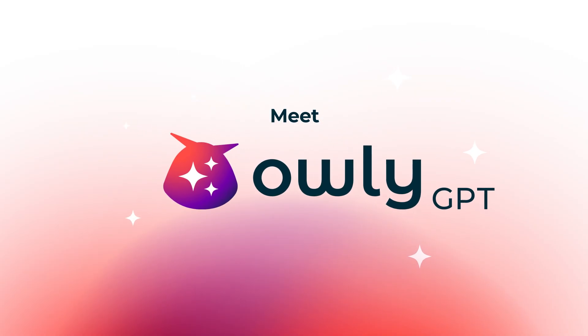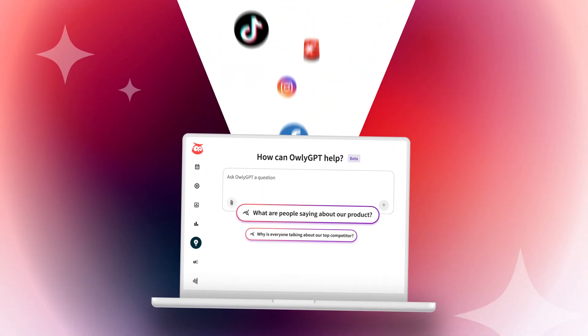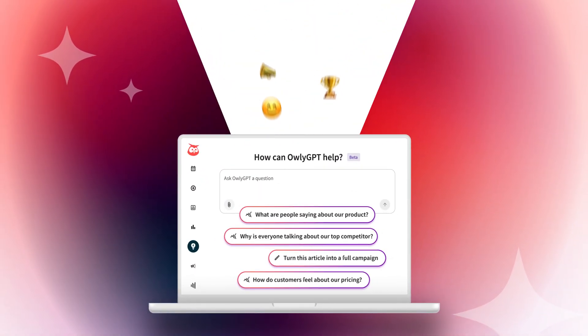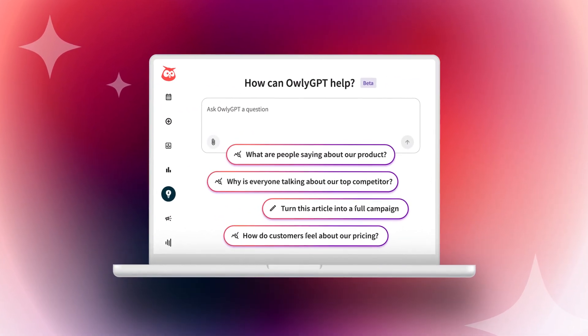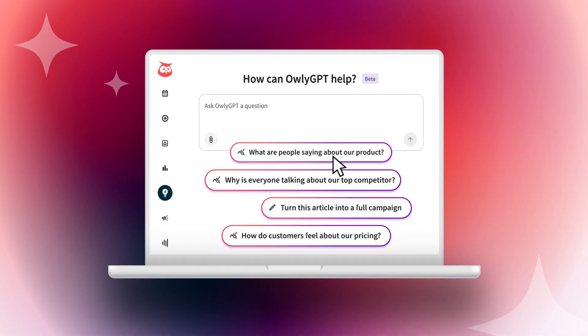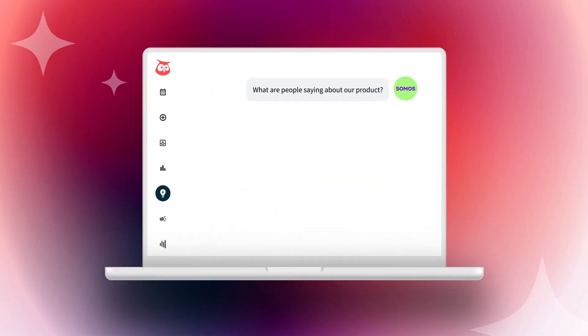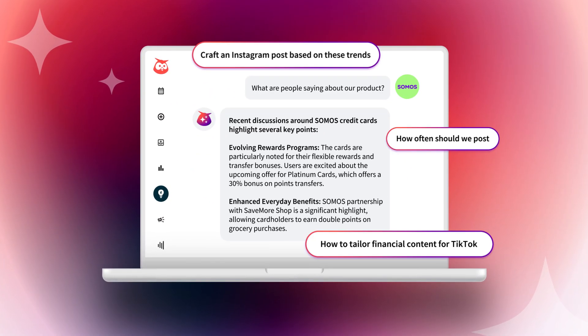Meet AuliGPT, your social media sidekick powered by real-time data, built to supercharge your strategy with social insights.